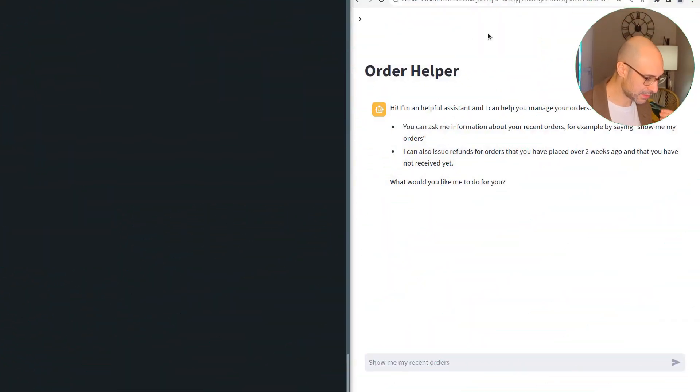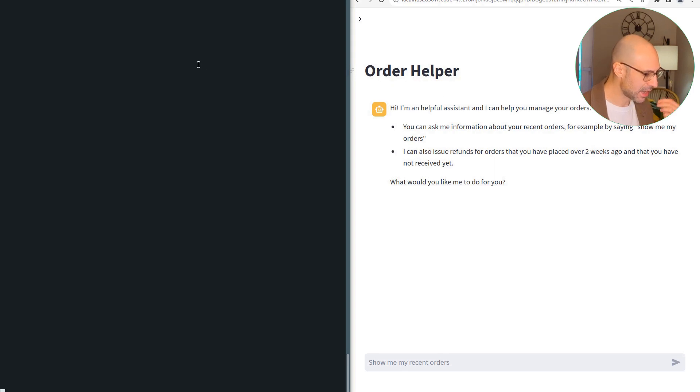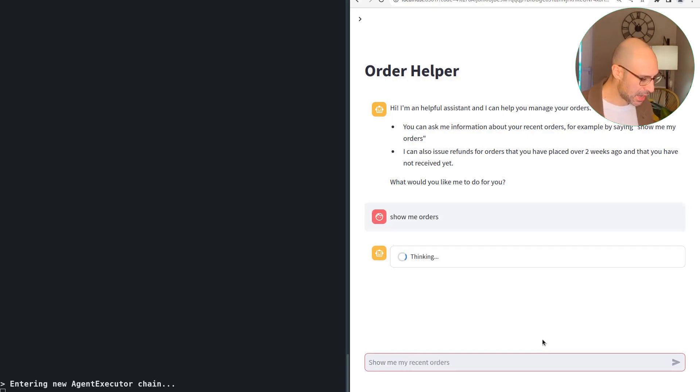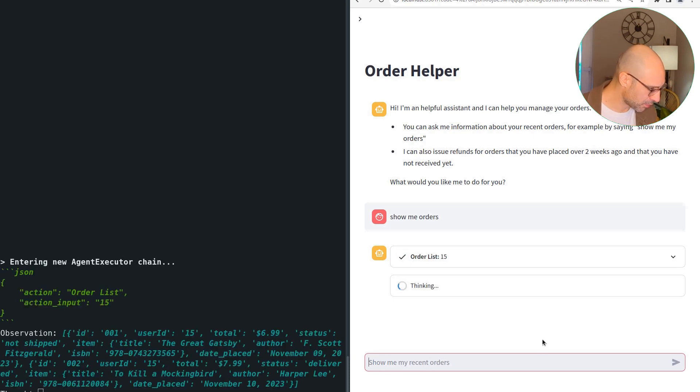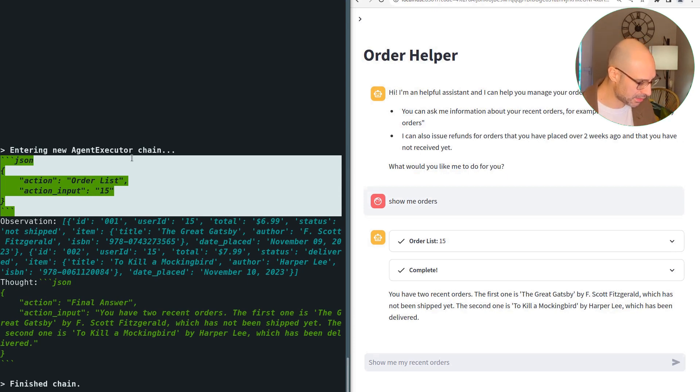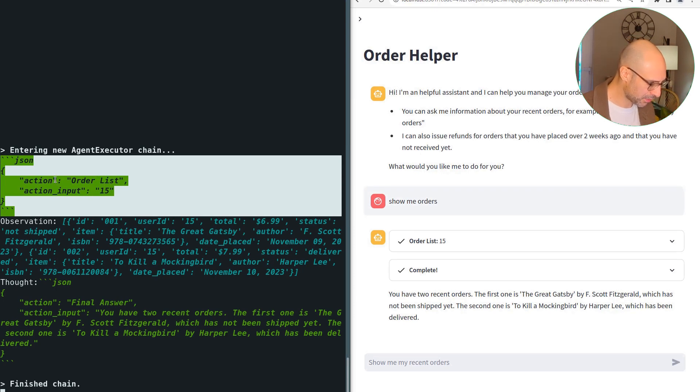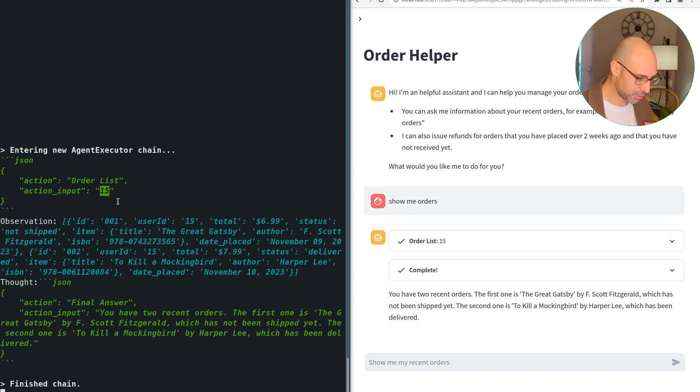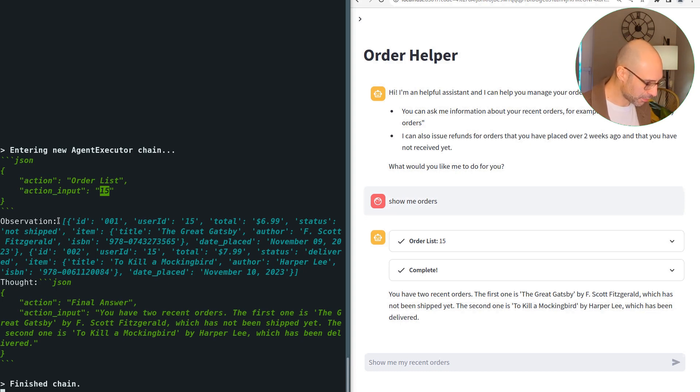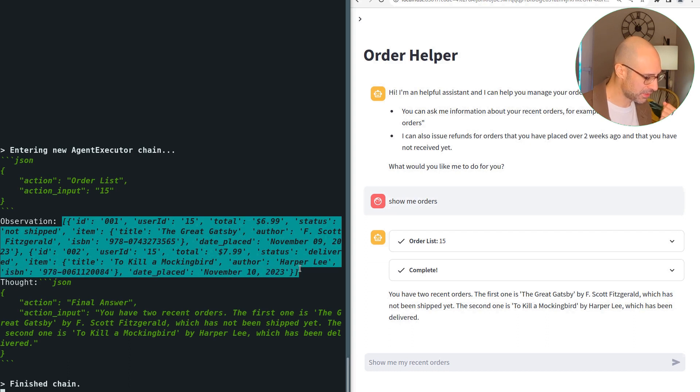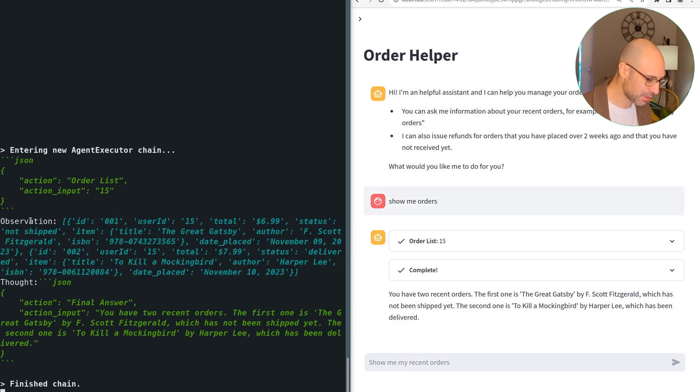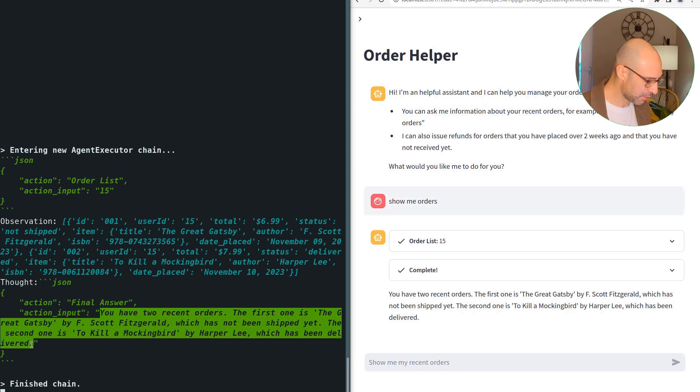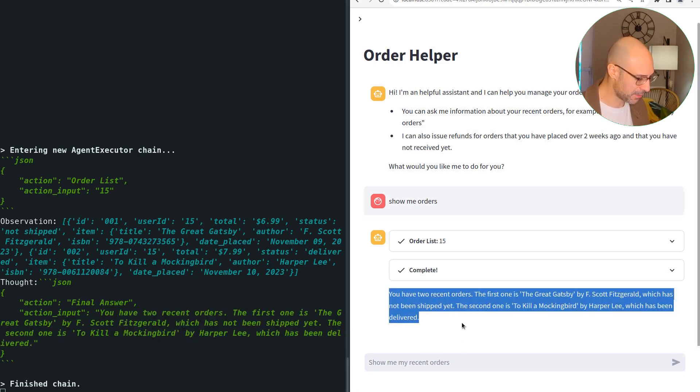Let's now look at this in action. We have our order helper on the right side and the logs on the left side. I'm going to ask it to show my orders and we can now see the executor extracts the JSON action from the LLM. Obviously, the LLM got the query, decided it needed to run that tool. So, the executor can parse this JSON out. The tool is called order list for the user with ID 15, which is my user ID. So, the executor executes the tool and then provides the output of the tool back to the LLM as an observation. The LLM looks at this and determines that it's ready to provide the final answer, which is here. So, the executor returns exactly that answer back to me.